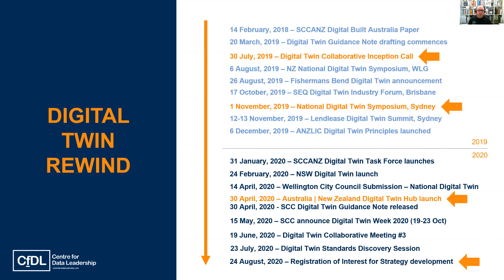Our history with digital twin at the Smart Cities Council goes back some way. Our focus and interest on building a sustainable built environment within Australia and New Zealand, which is digitally enabled and data driven, has led us to this intersection with digital twin. We released our first paper pointing towards digital twin advancement in the region around February 2018, and as you can see on the screen, a whole range of events, milestones and launches have happened over the last two years. It's been very active.